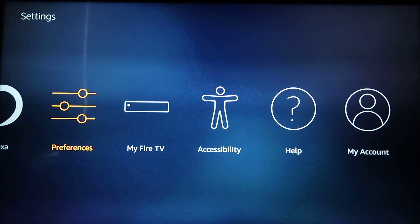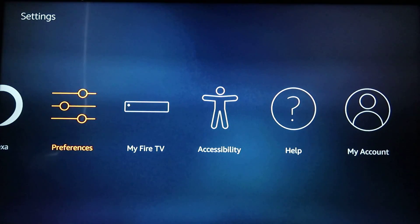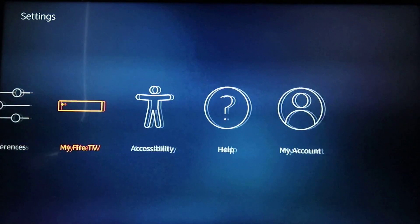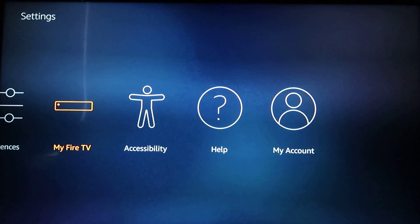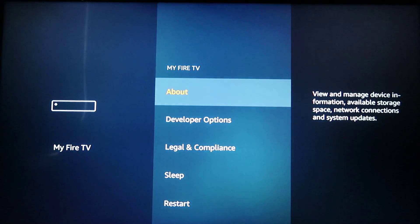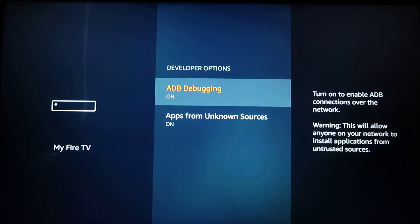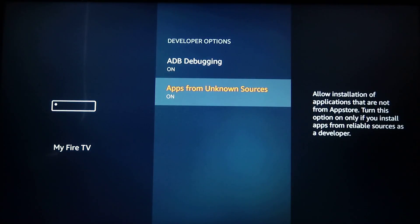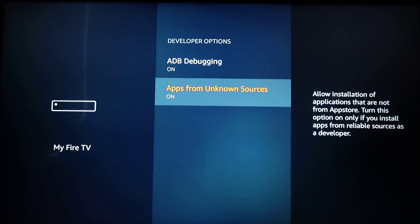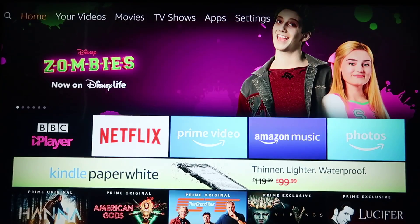First thing you need to do is go into the settings on your Fire TV Stick, click on My Fire TV, then Developer Options, and make sure Apps from Unknown Sources is turned on.